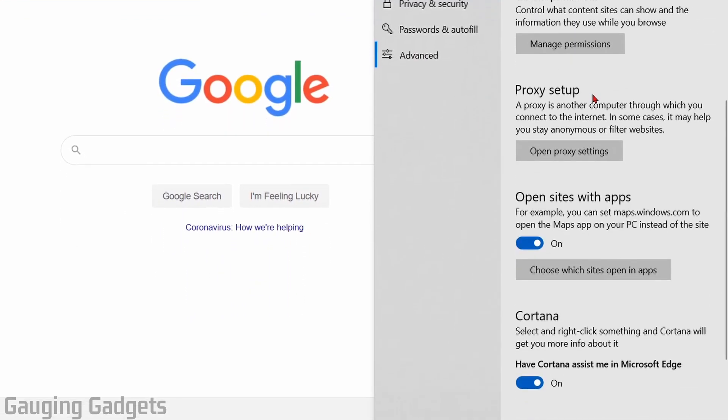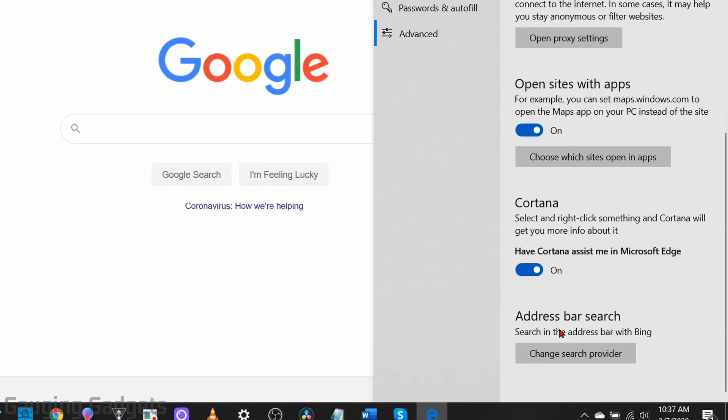Then go down and scroll all the way to the bottom and you'll see address bar search. We select change search provider.